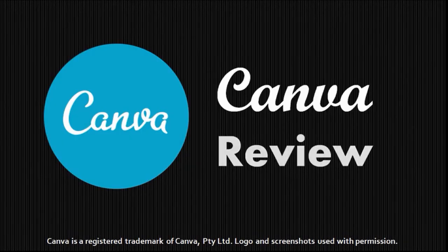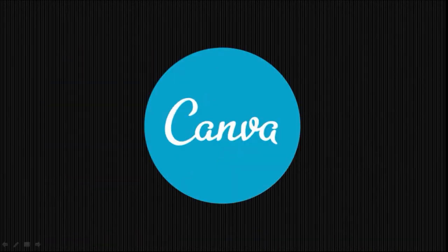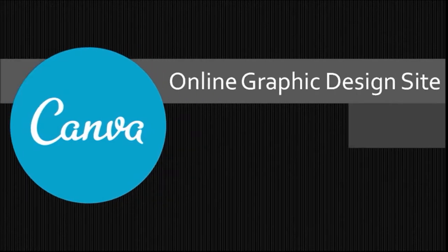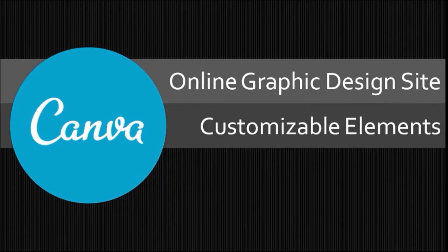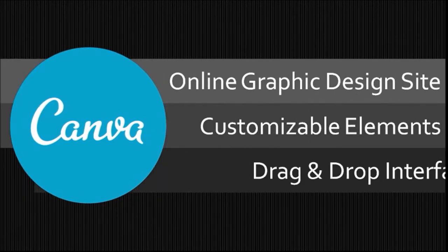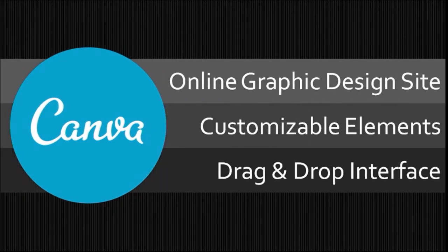Hi, this is Anthony with a review on Canva. Canva is an online graphic design platform with customizable elements and an easy drag and drop interface.